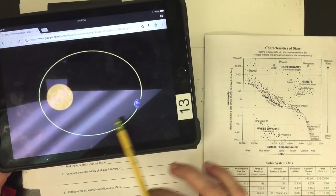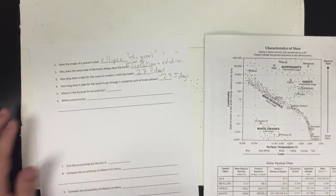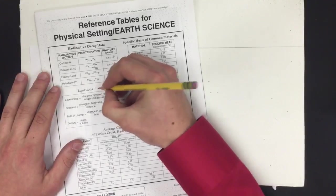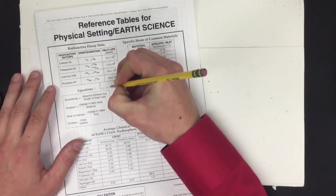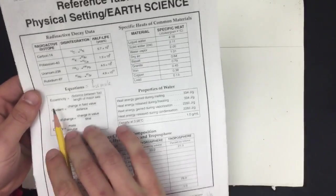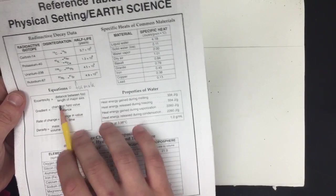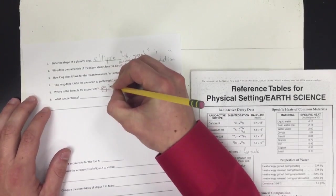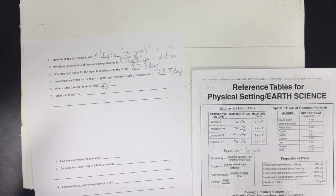An ellipse describes the shape of a planet's orbit, but it doesn't describe how elliptical that orbit is. We also call the orbit a revolution. The formula for eccentricity comes from the reference table — page one. The equation is: distance between foci divided by length of major axis.